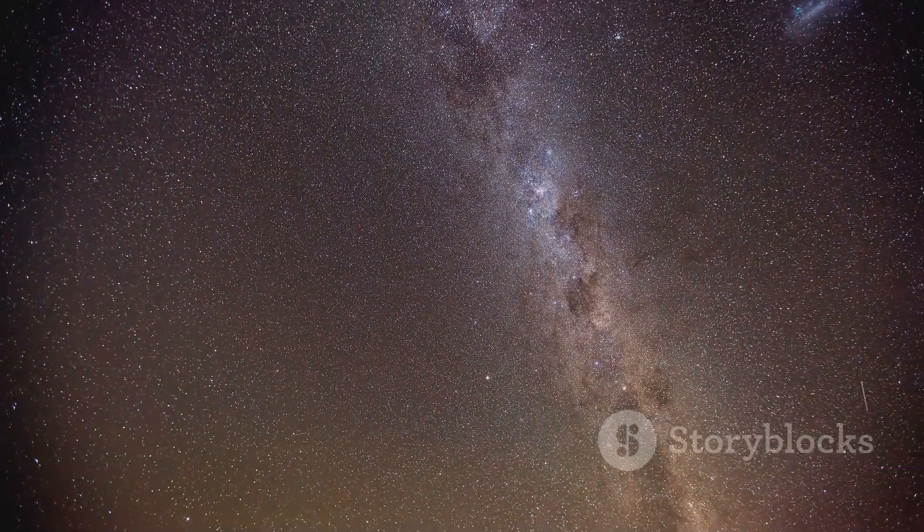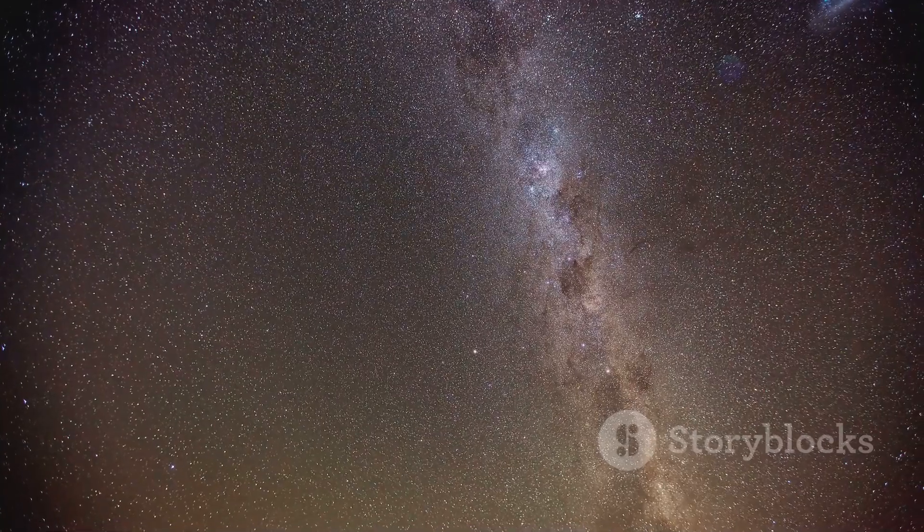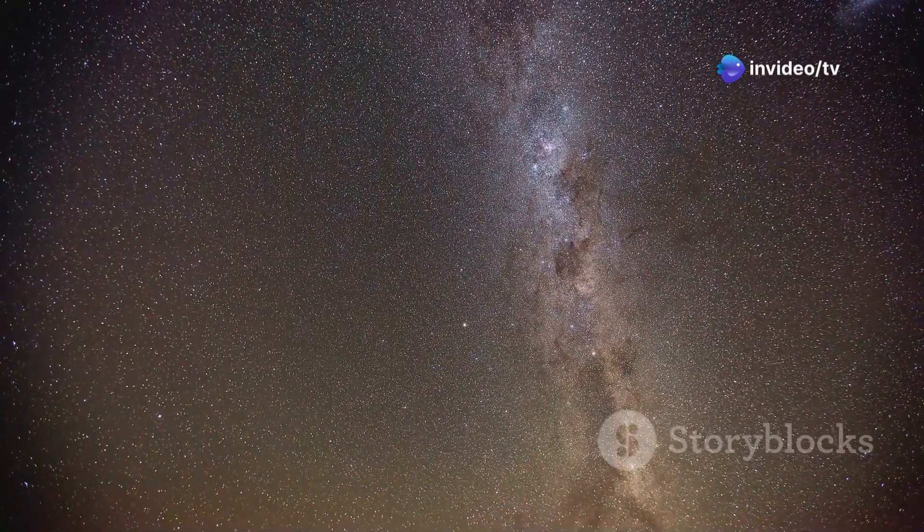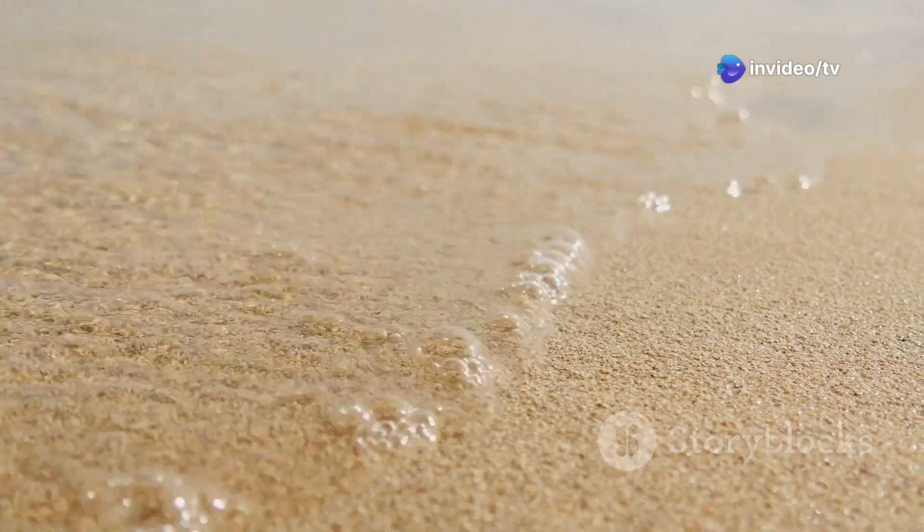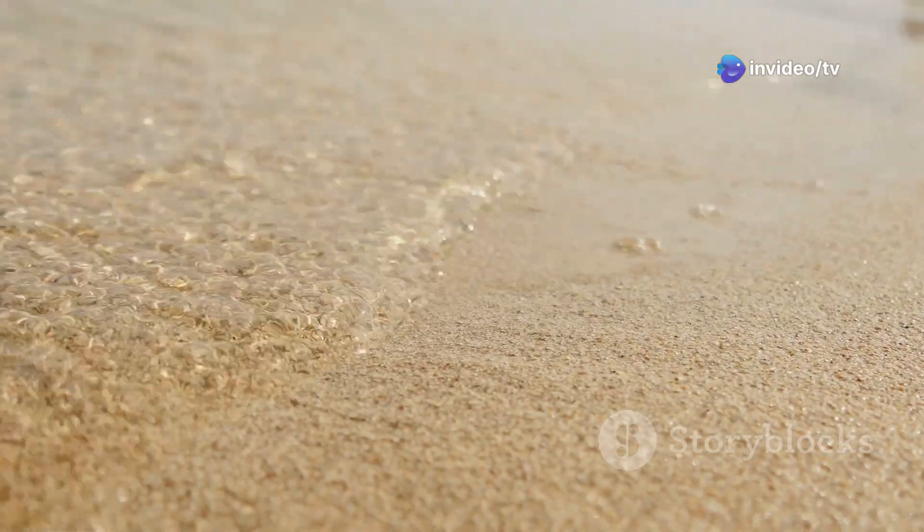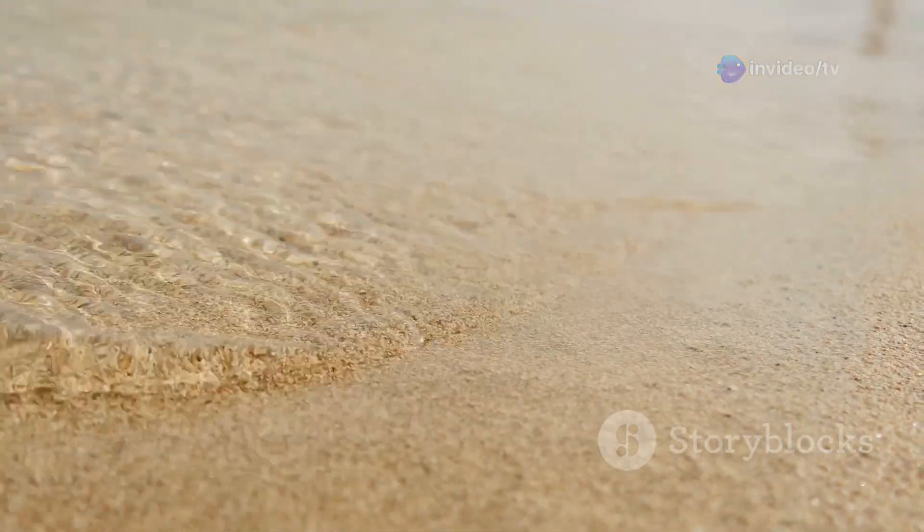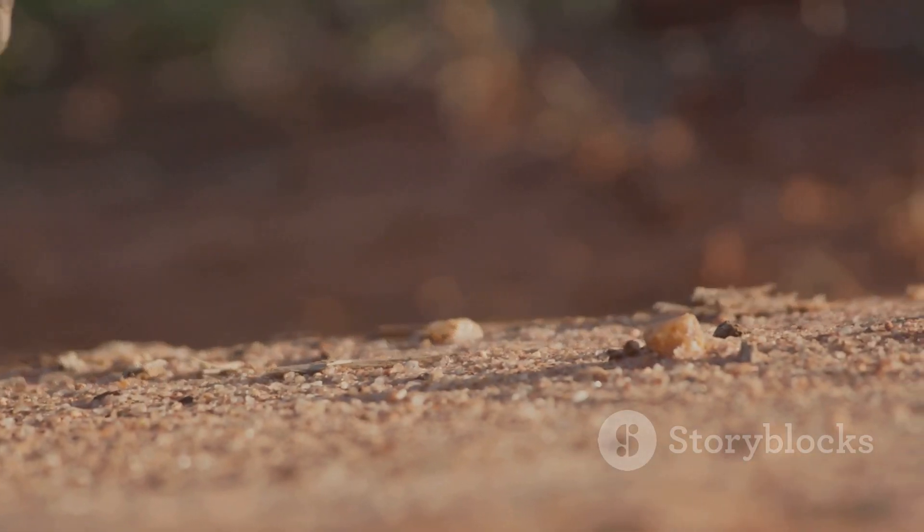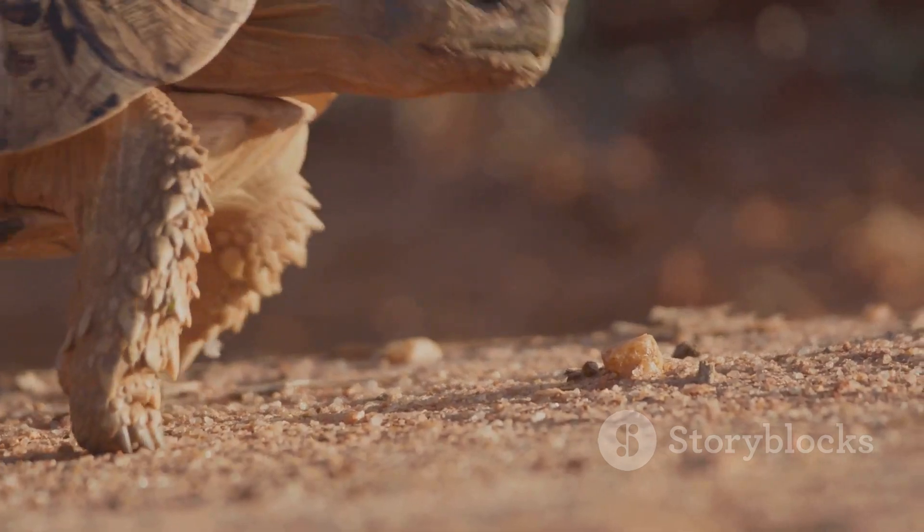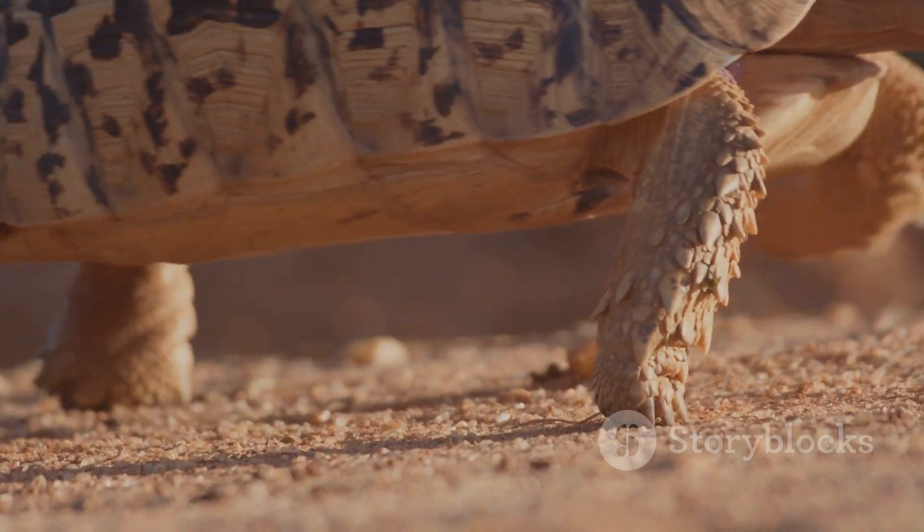While the observable universe is vast, it's crucial to remember that it's just a tiny fraction of the entire universe. Think of it like this. The observable universe is like a grain of sand on a vast cosmic beach. We can study the grain of sand in detail but it gives us only a glimpse of the immensity of the beach itself.